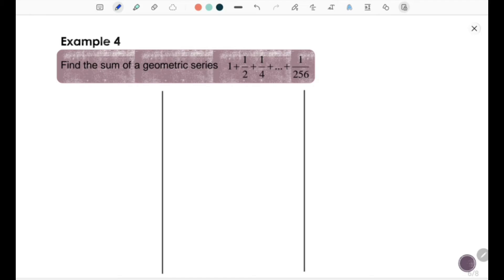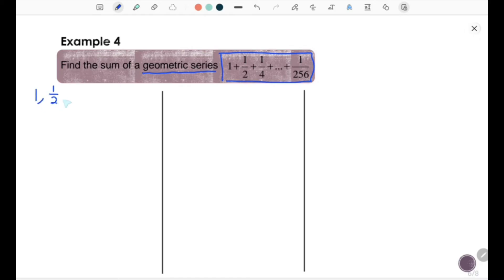Example 4. Find the sum of the geometric series: 1 plus 1/2 plus 1/4 plus so on plus 1/256. You can write this series in sequence form. We have the first term 1, second term 1/2, third term 1/4, and so on, until the last term is 1/256.